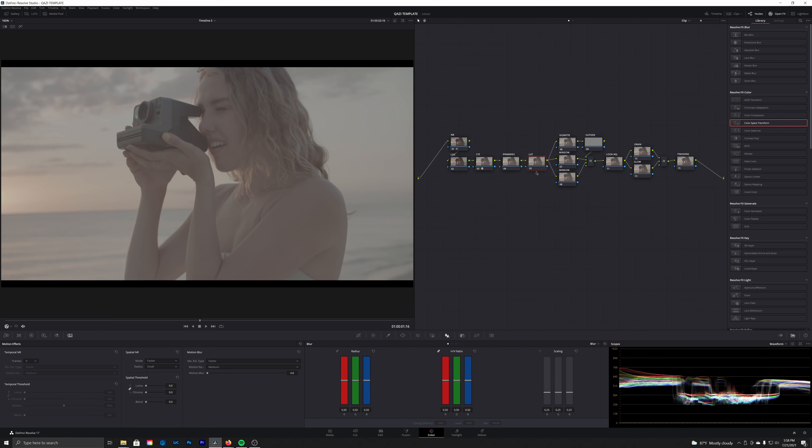There's tons of great LUTs out there. The ones built into Resolve are some of my favorites just because they're accessible to everyone and you don't have to download anything additionally. It's built into the program. But if you're looking to add on to your library of film LUTs, you can check out Impulse—they make some great packages—as well as FilmConvert.